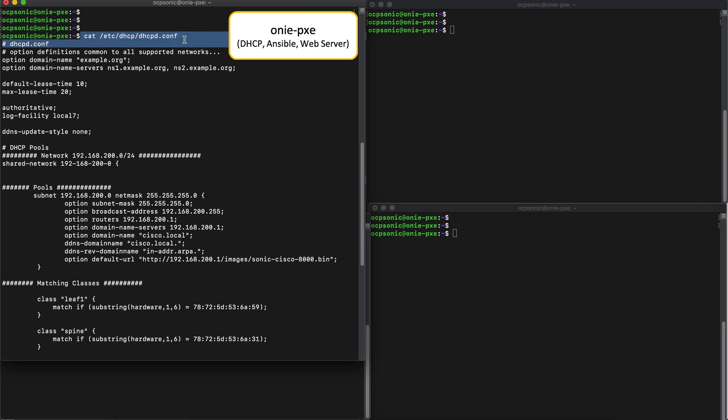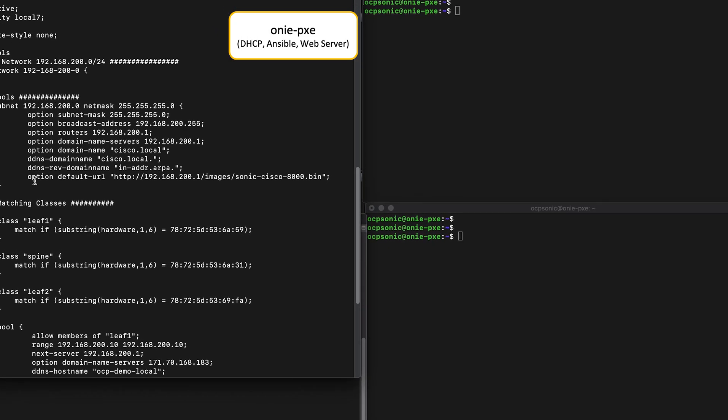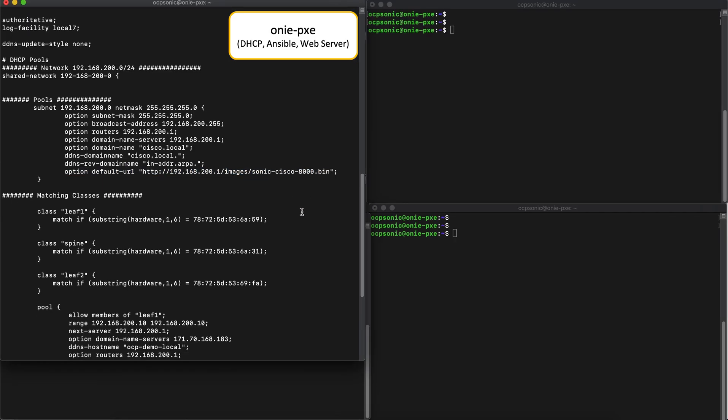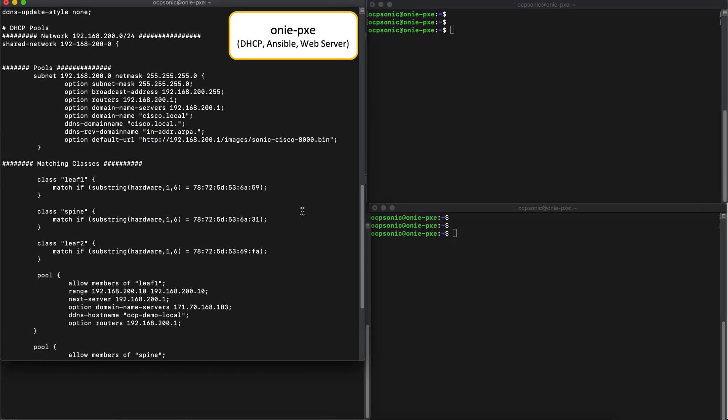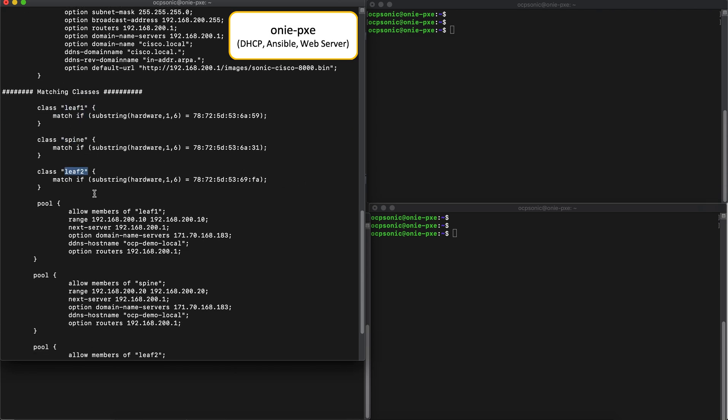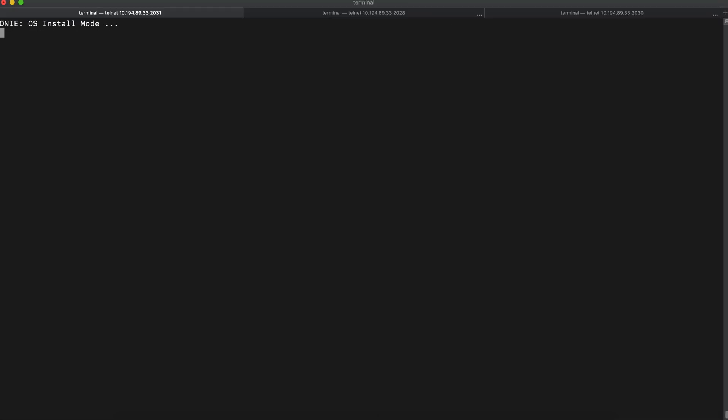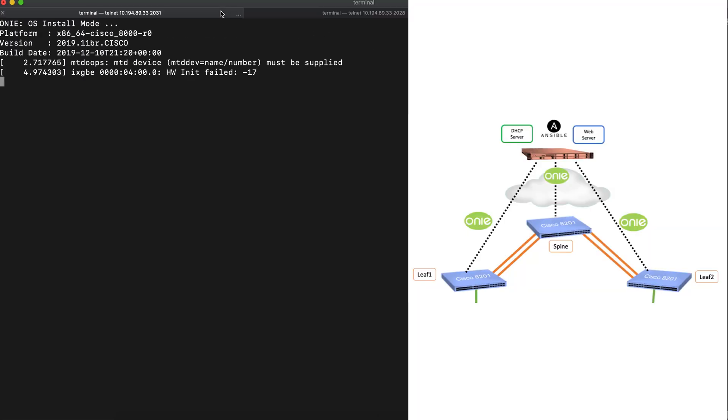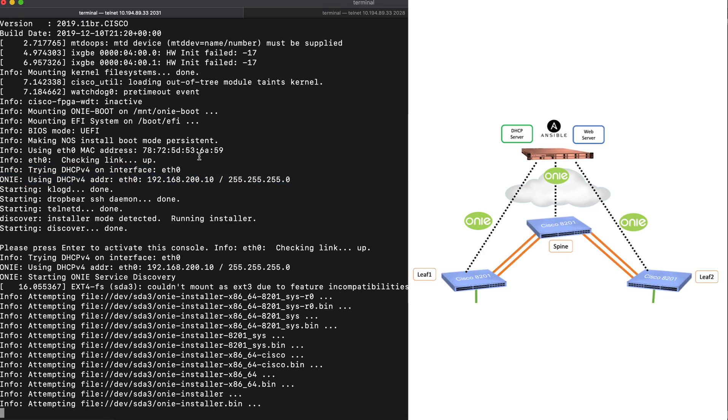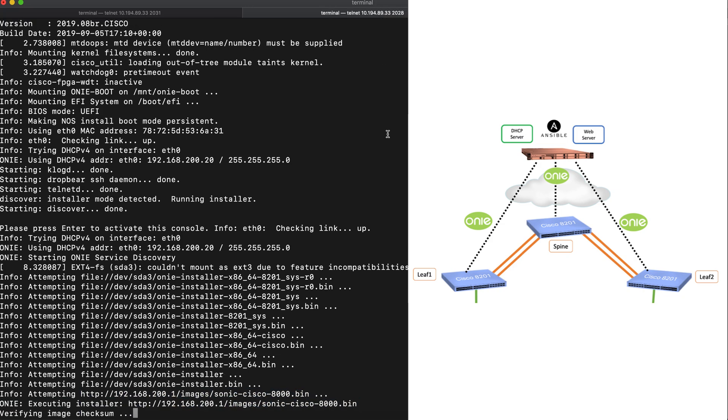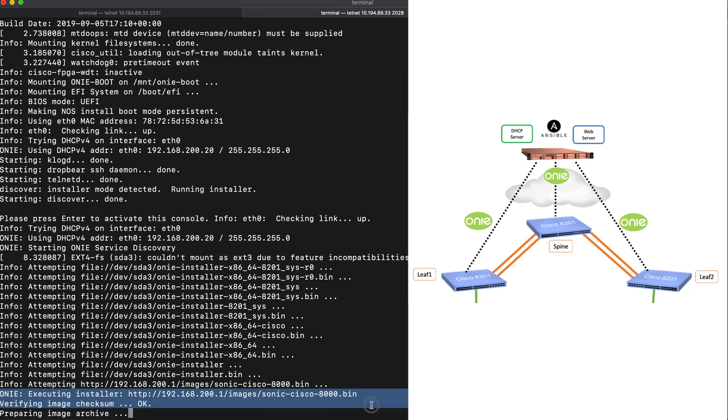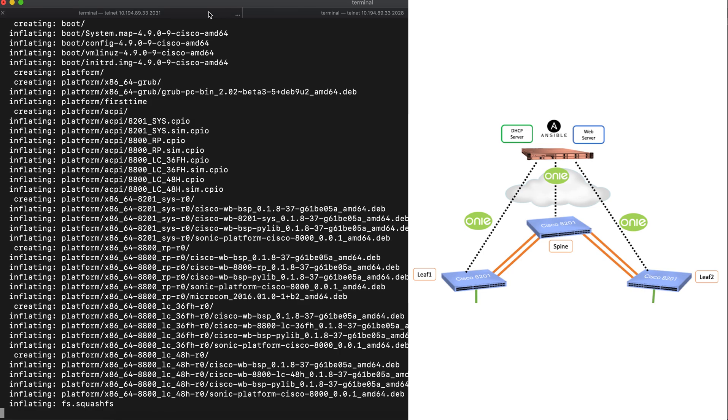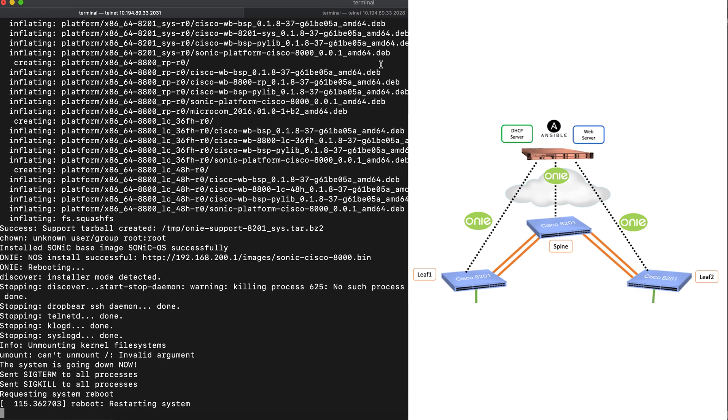Now, let's go to the ONI Pixie server. We're looking at the DHCP config file. This config file is set up to provide the default URL option in response to the DHCP request during the ONI service discovery process by each router, and this default URL will provide the Sonic Cisco 8000 image in response. Once we start the ONI install OS process on each device, the device will get a unique IP based on its MAC address, and then get the default URL option which contains a Cisco 8000 Sonic image. The device will then download the image, expand it, and then finally install it on the system.